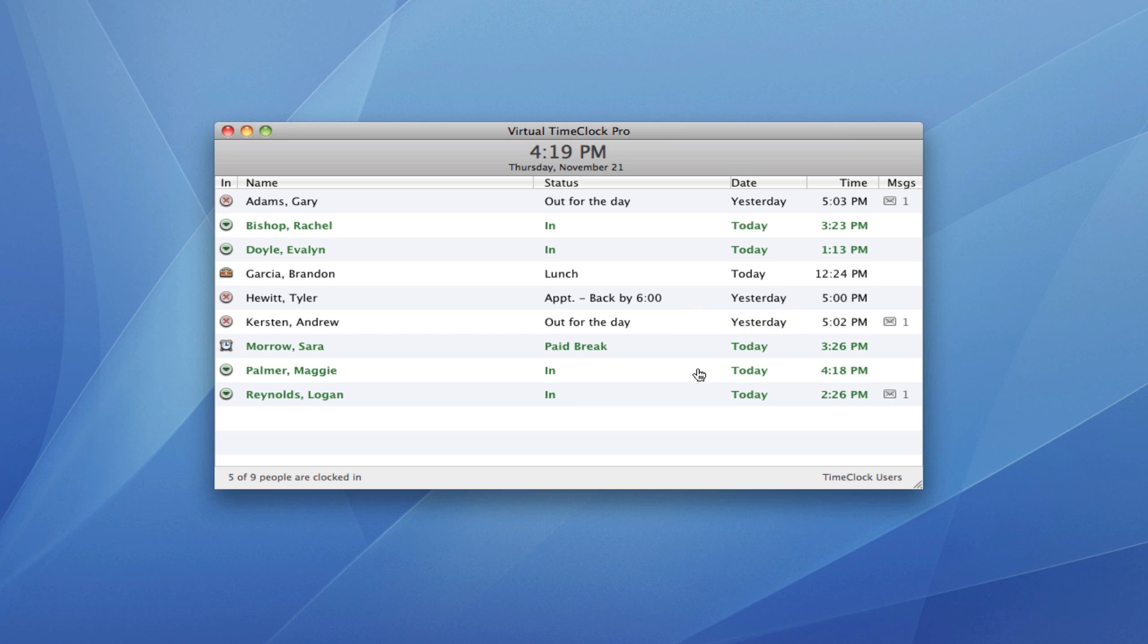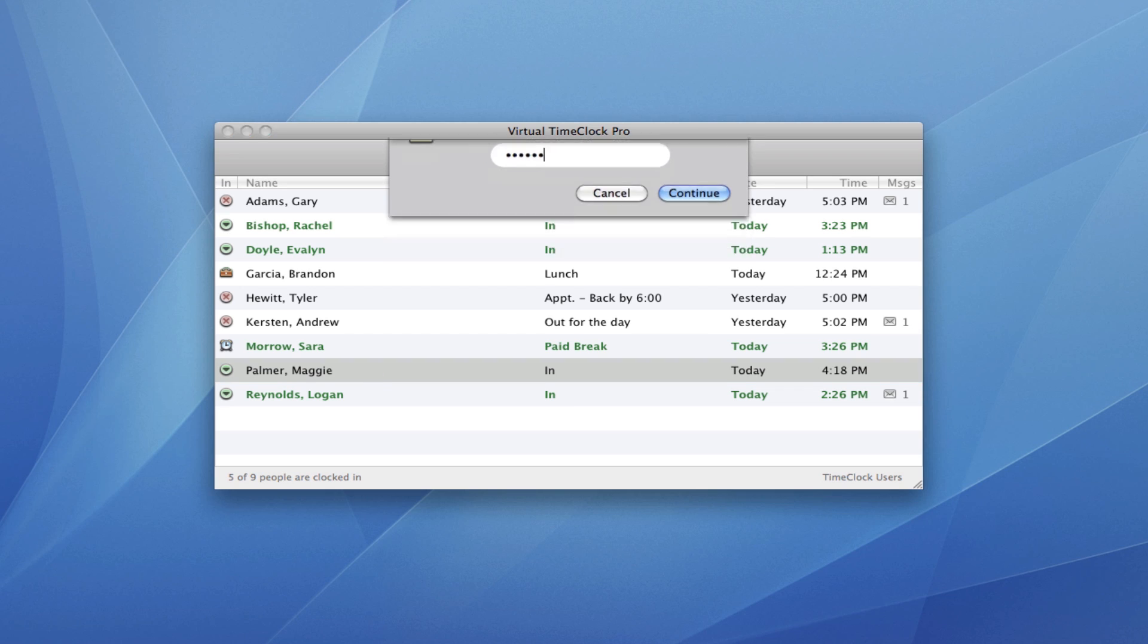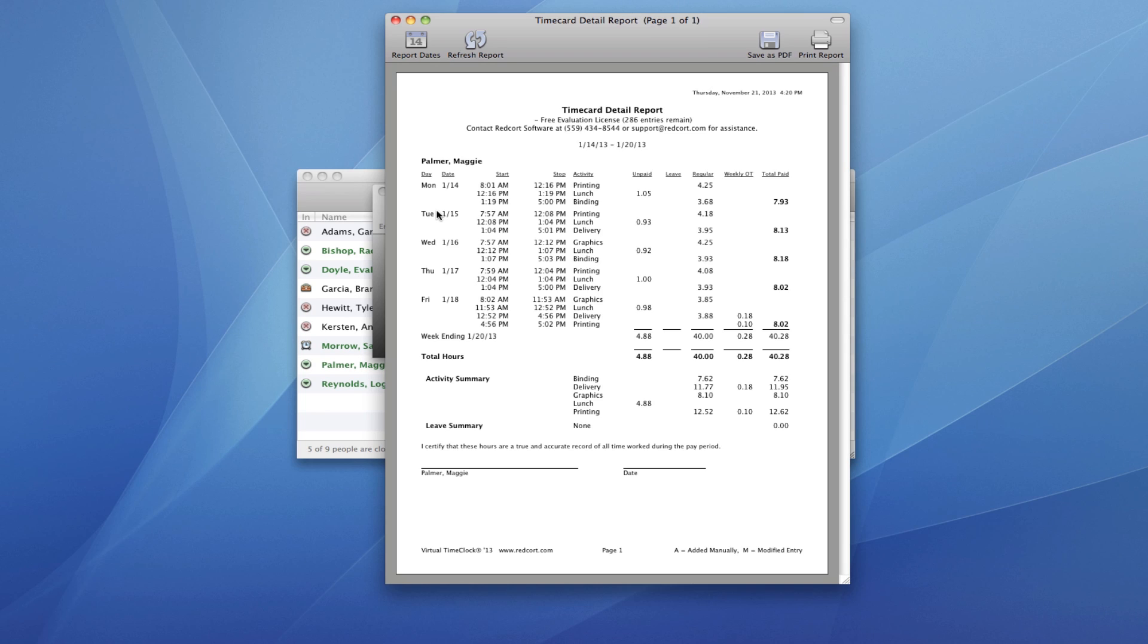When a worker is ready to view a report of their hours worked, they simply select their name, again type in their unique password, click timecard, and their regular and overtime hours will be automatically calculated and totaled for them.